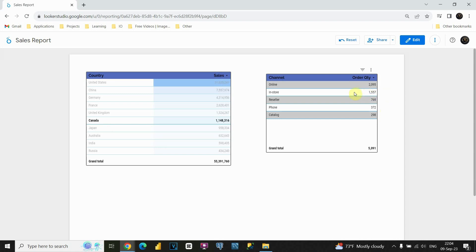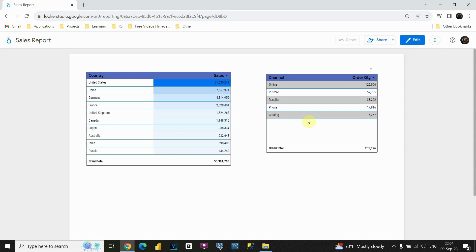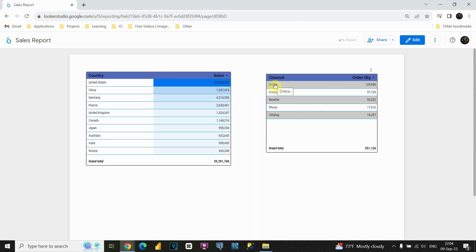Again, to exit this, I can just click on the table and everything is the same as before. Now let's see the opposite situation. When I click on online, I would like to see the online channel and sales for each of these countries, but only for online. If I click on this, I can see those values.